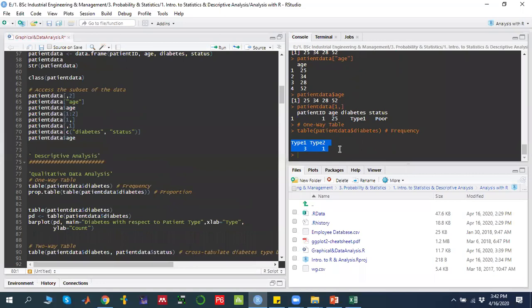When I run it, it makes a table — this is a one-way table. It tells me type 1 or type 2, and the frequency tells me how many type 1 diabetic patients there are and how many type 2 diabetic patients there are. This is a one-way table, one factor.